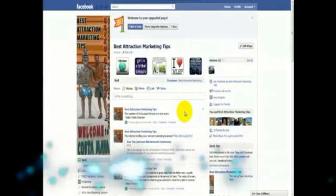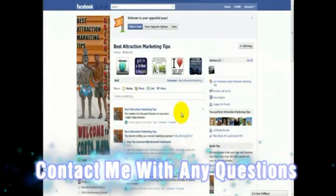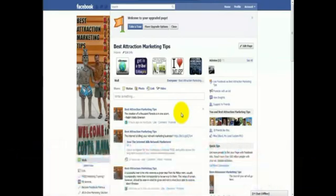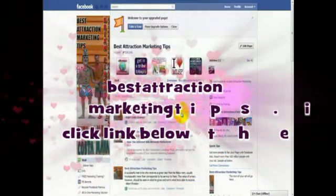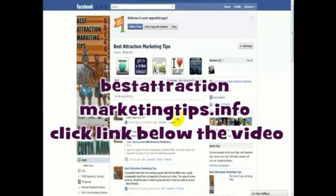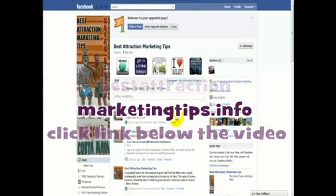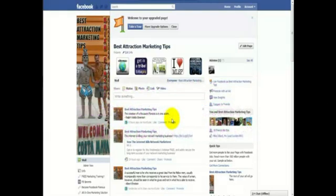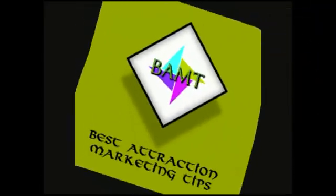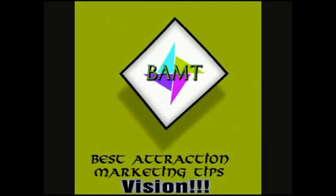That's it. If you have any more questions, you can always get in touch with me on this website, or if you're watching this video and not on my blog, click the link below and go to my blog — all the different ways to get in touch with me. I'm more than willing to help you. I hope everybody enjoyed this video. Again, this is Brian Pinsky from bestattractionmarketingtips.info. Everybody have the greatest day of your life. A BAM TV production.